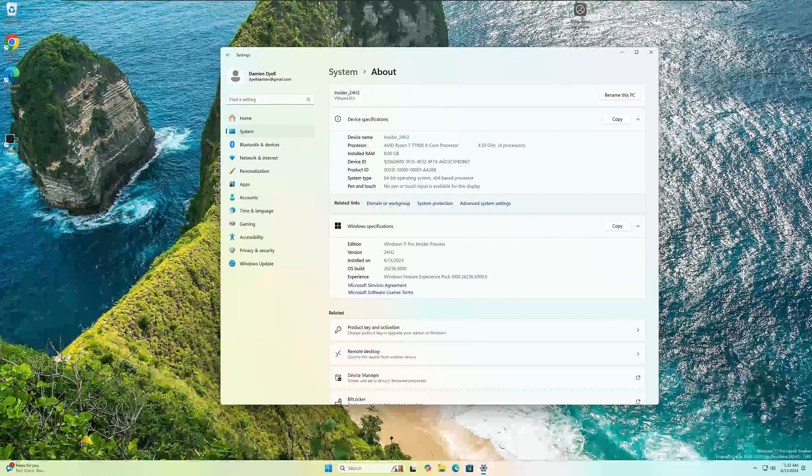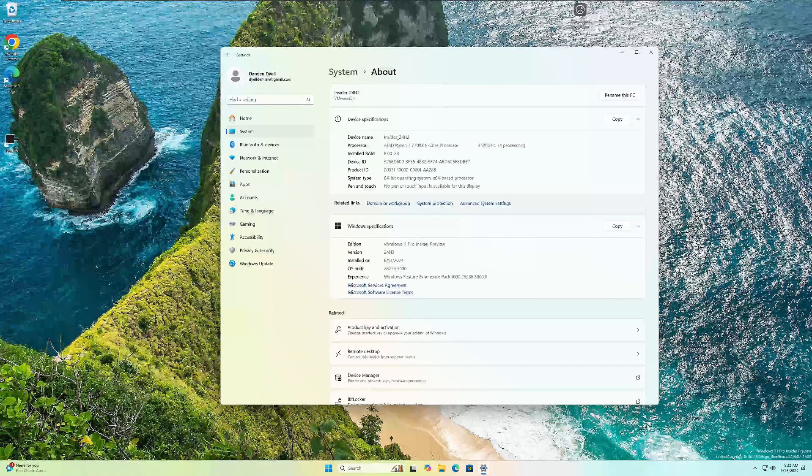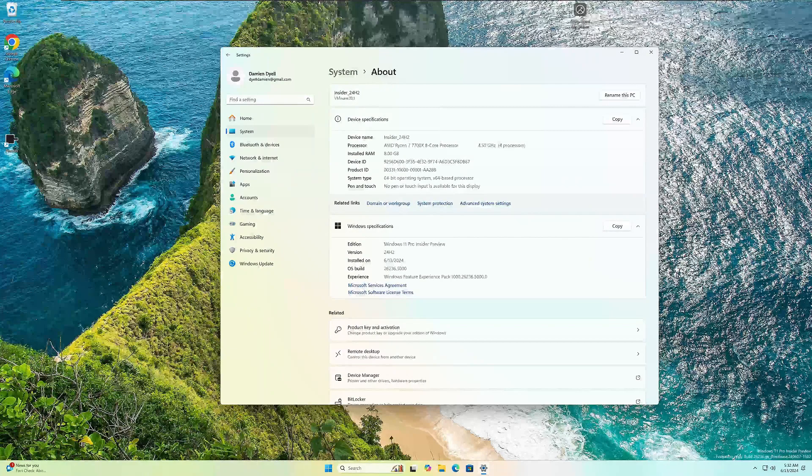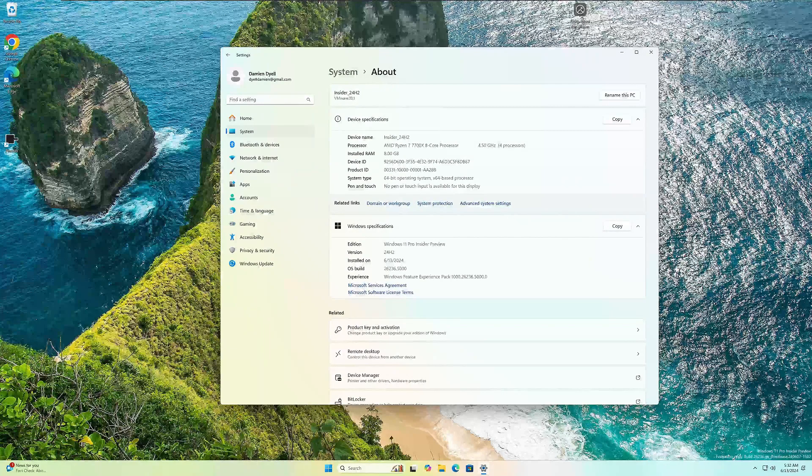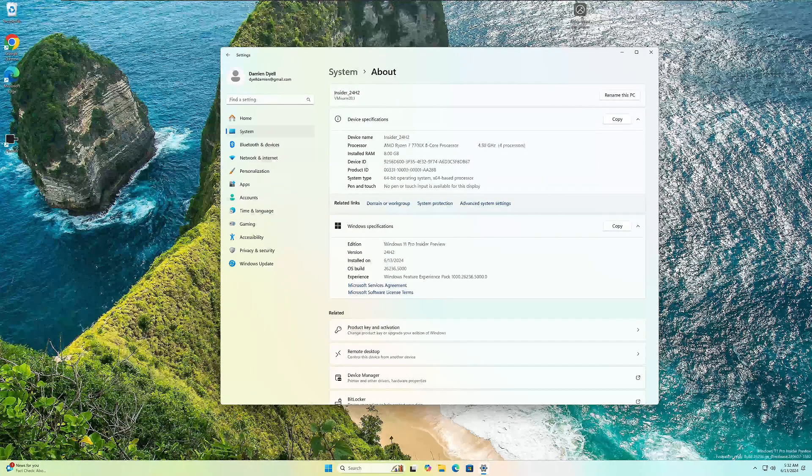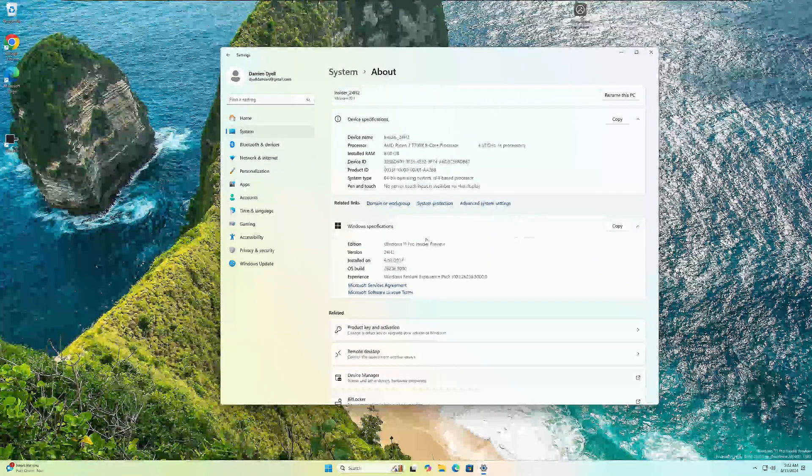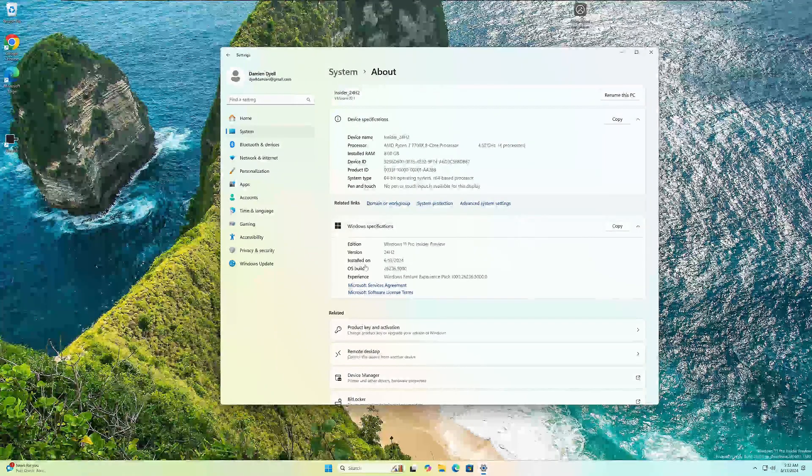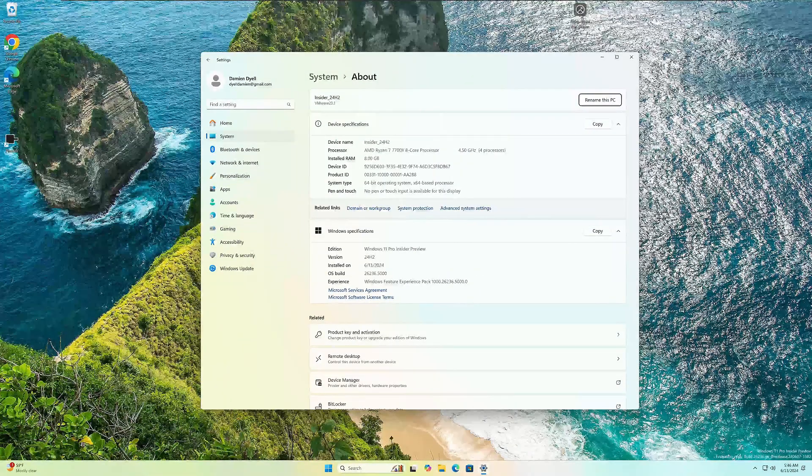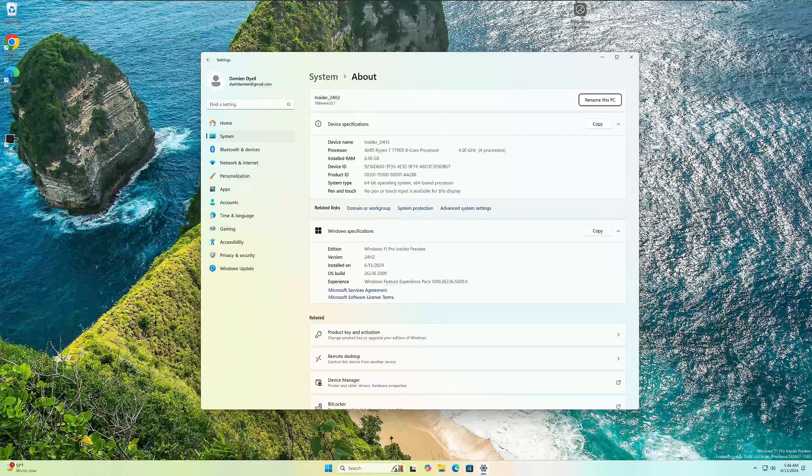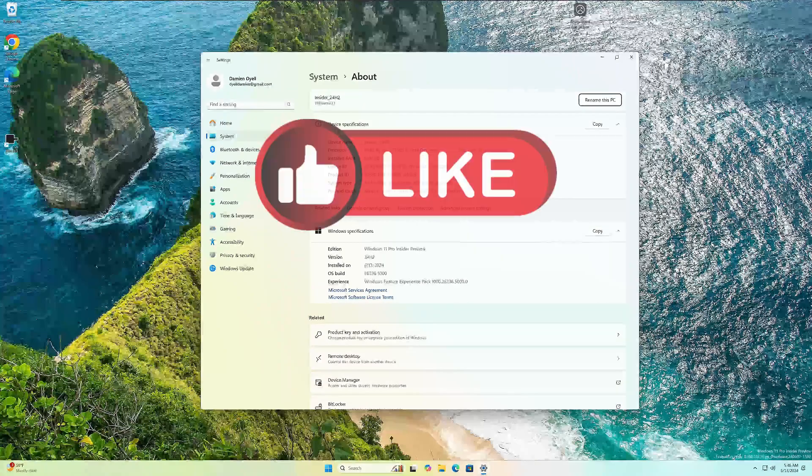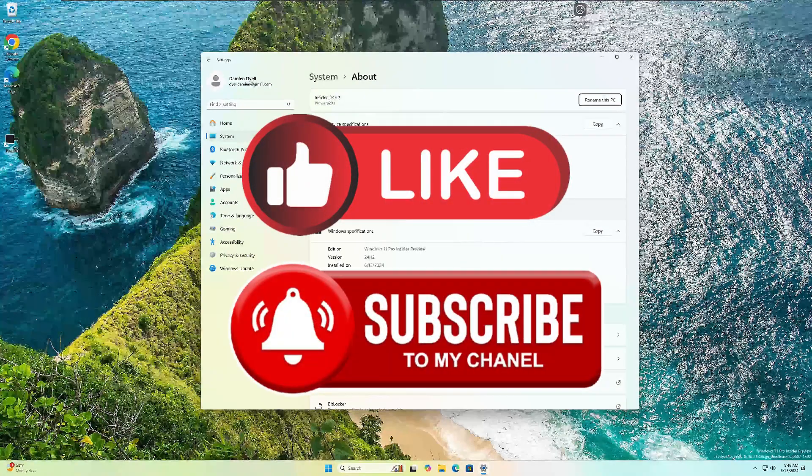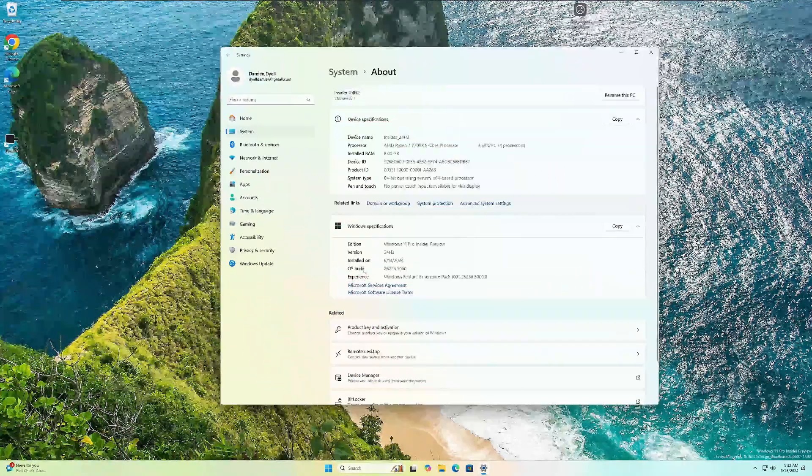What's going on everybody? We're back again with another Windows 11 24H2 Insider first look. I don't think anyone's made a video on this build yet. It just came out yesterday. If you guys enjoy these videos about the new builds of Microsoft Windows 11, be sure to hit that thumbs up button and subscribe. Let's jump in.